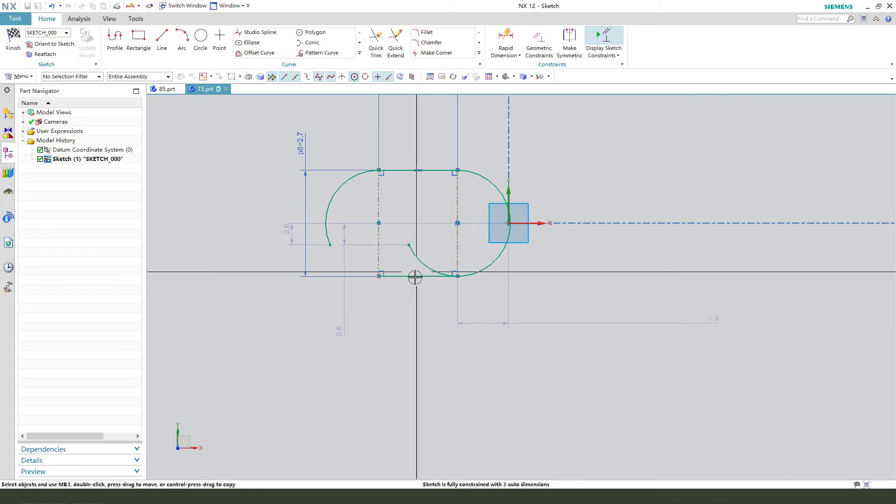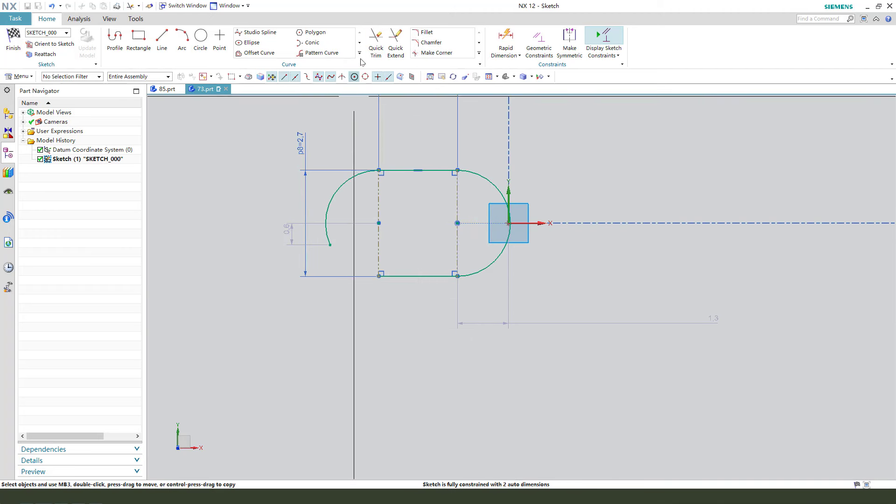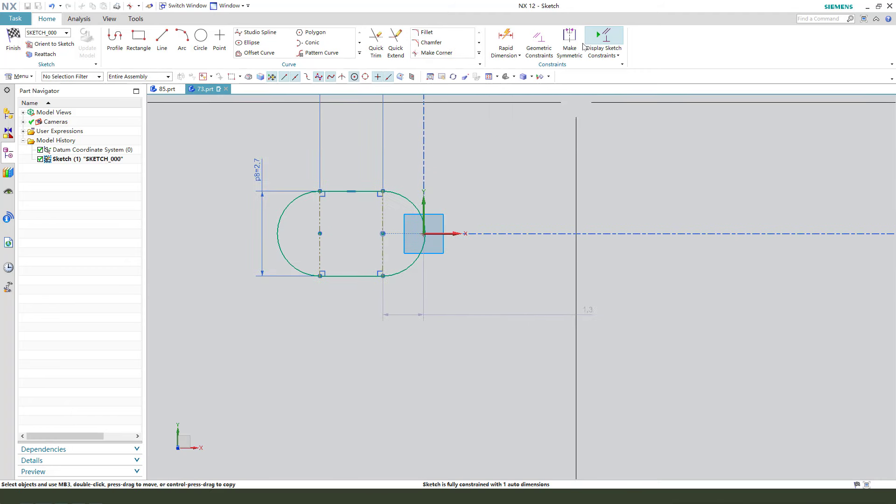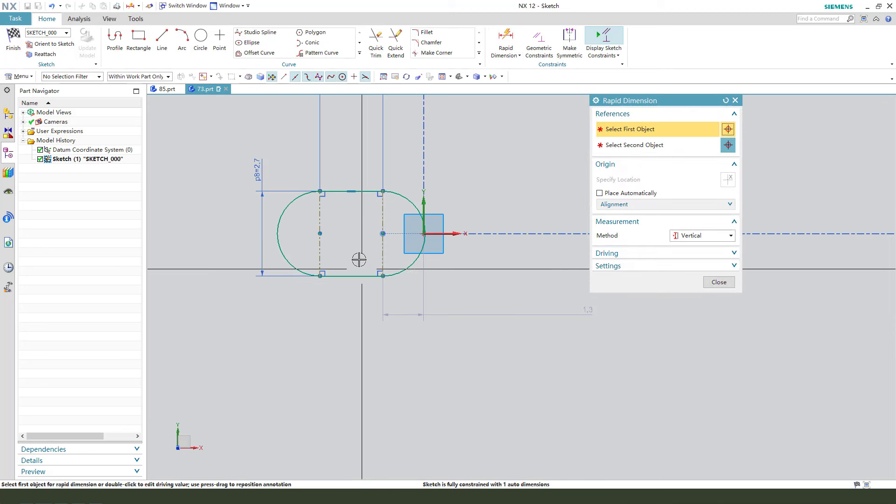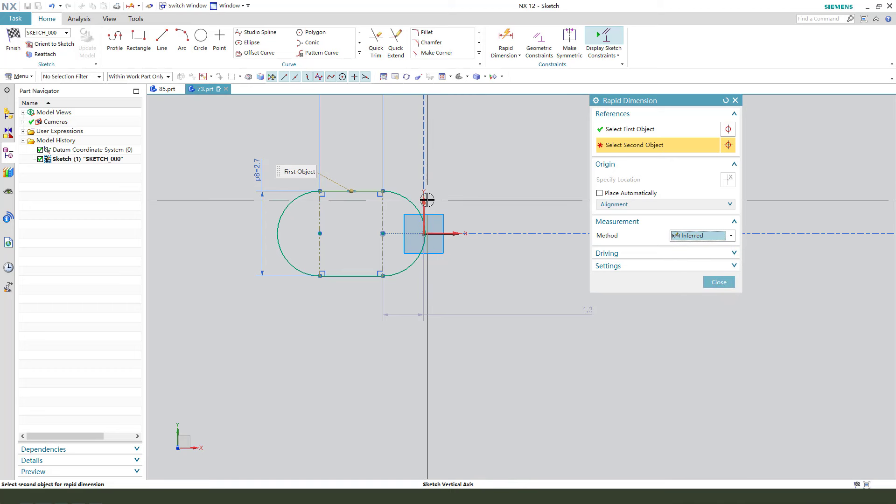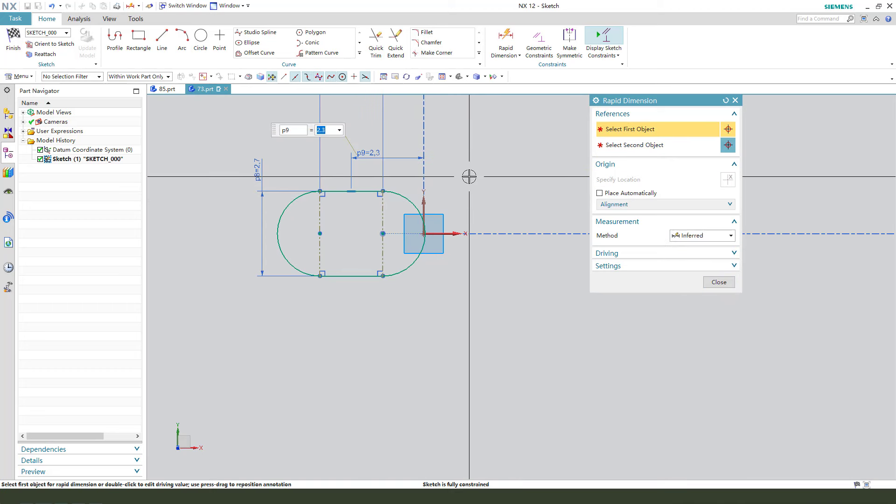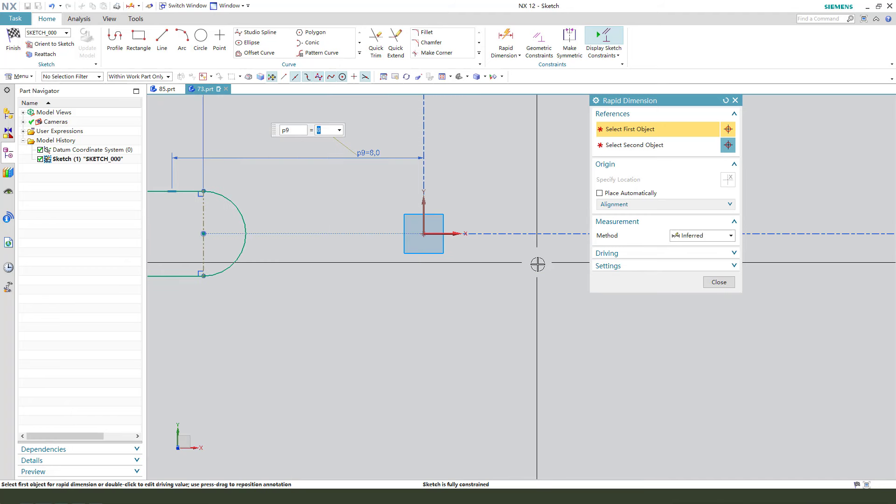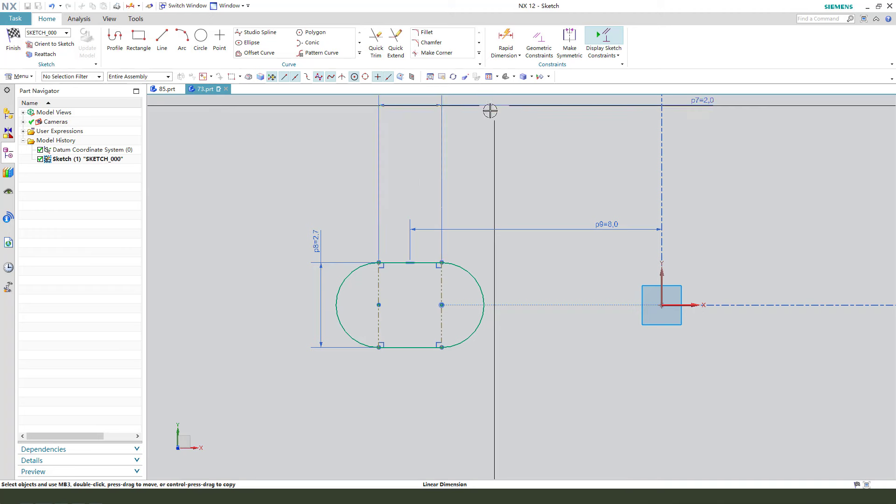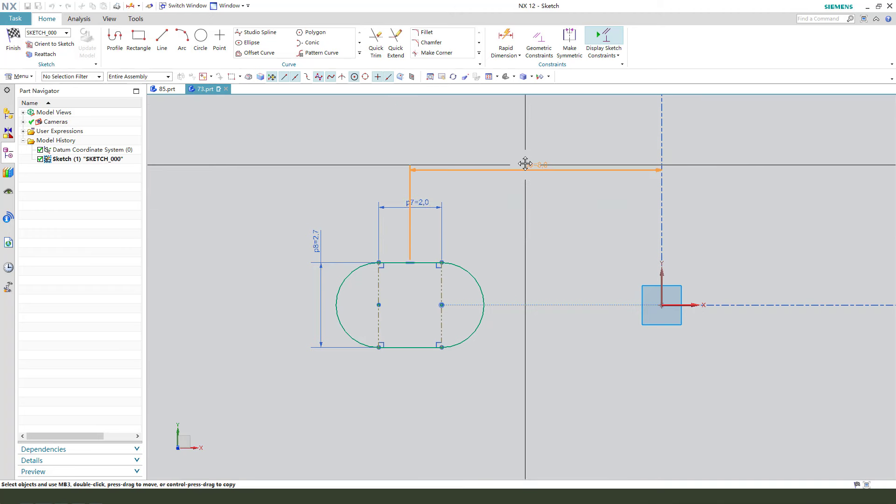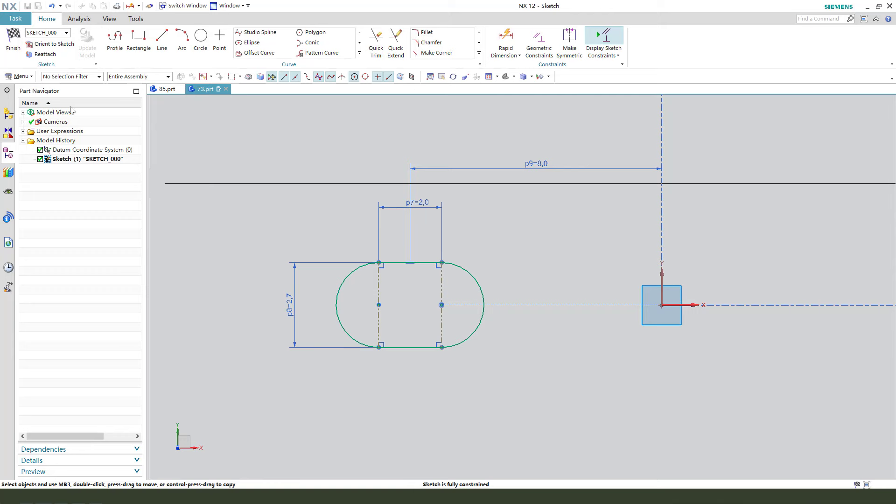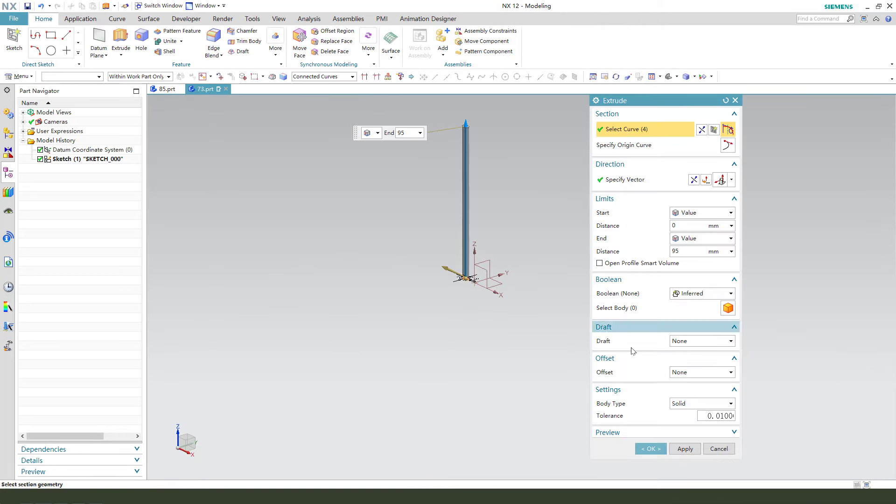We need 8mm. Okay, finish the sketch. Oh sorry.